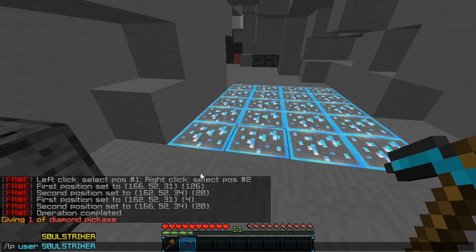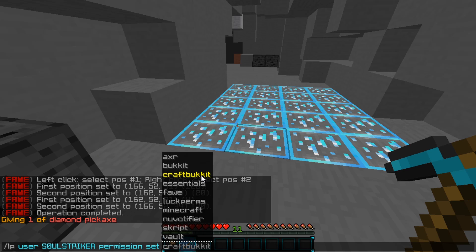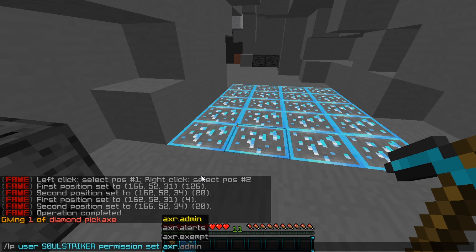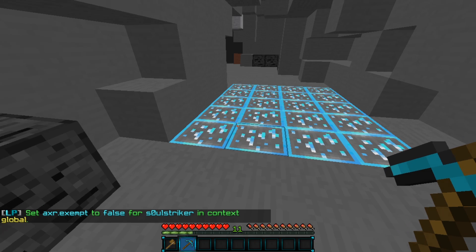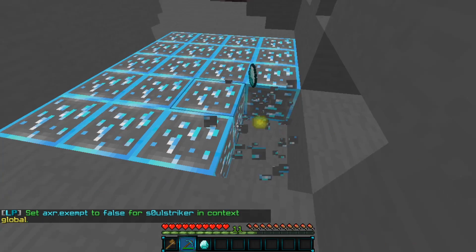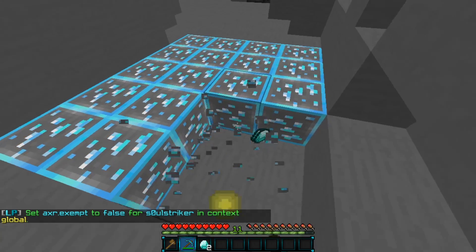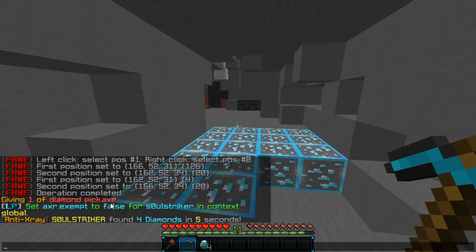We'll do LP user permission set and then axr.exempt — I'm going to set that to default, so that is bypassing the alert system. Go ahead and start mining, and if we mine a few within five seconds, we should get an alert notification since we are off the exempt list. And there we go.